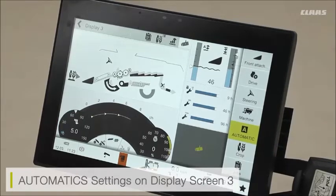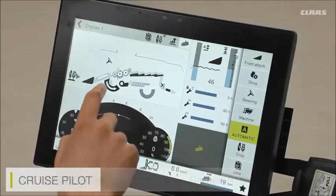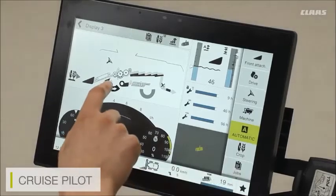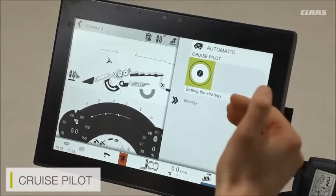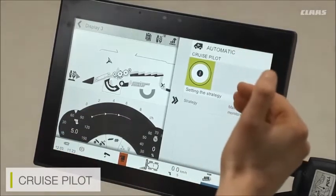So if I have, for example, the likes of cruise pilot on my machine, I can tap into the cruise pilot button and it quickly brings up some of my cruise pilot offerings.